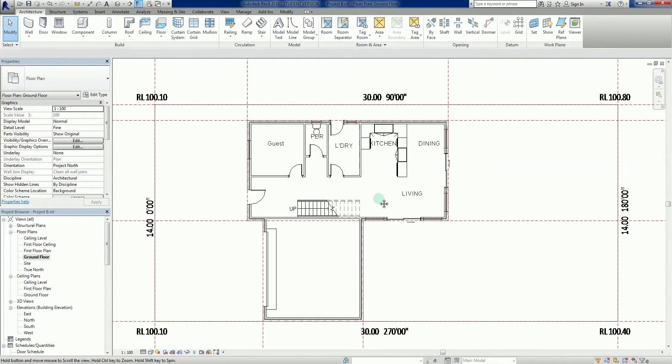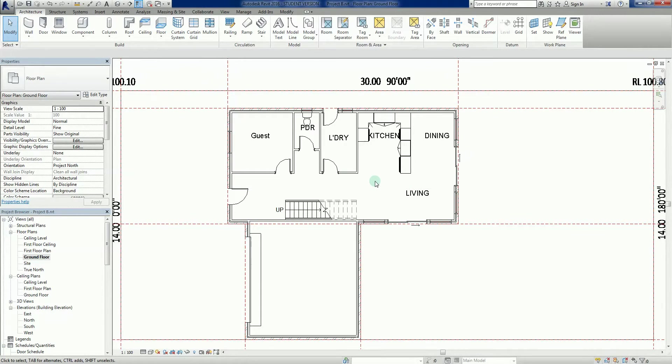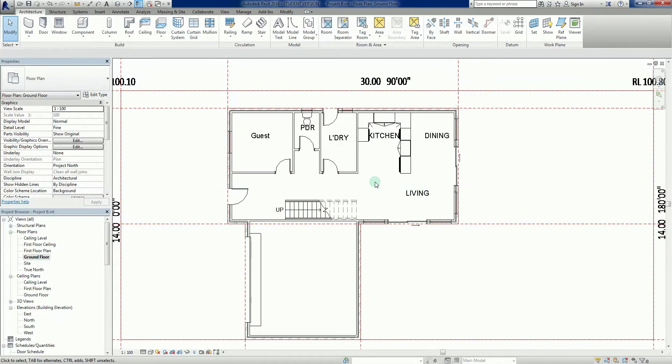So we'll call it quits there. We'll come back in another video, we'll place some more of these elements that we've already got, and we'll start fleshing it out, start making it look like a proper floor plan. Then we'll do some more work on the rest of the construction side. We'll see you later.